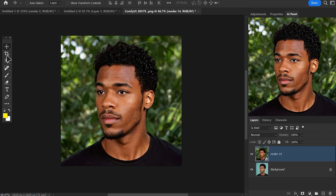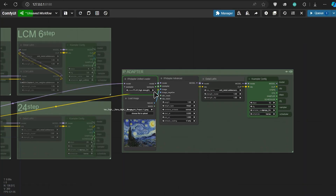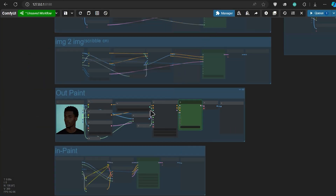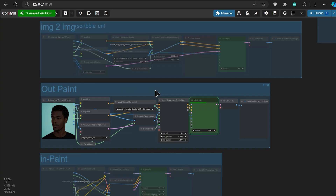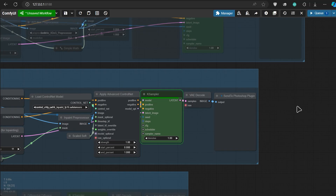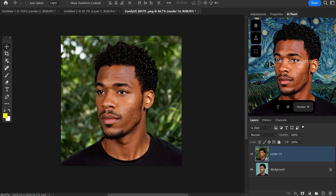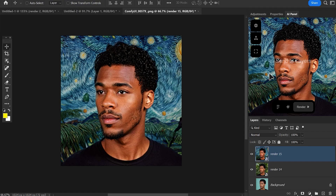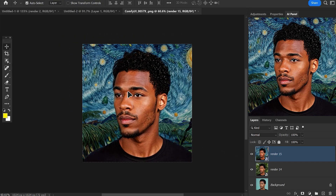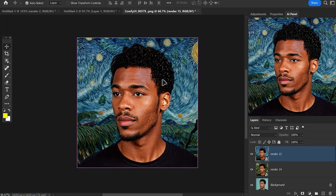I'll press the render button in the plugin and watch the process in ComfyUI. You can see it's loading the model, then sending all the settings to the K-sampler, and the K-sampler will cook this image for us. Looks like magic. Let's check the before and after. Did you forget to like and subscribe? Do it.